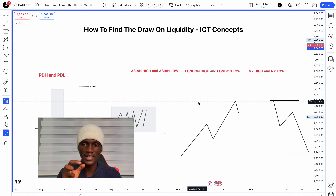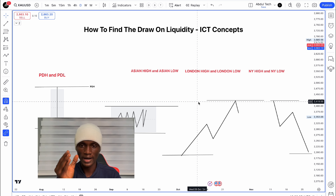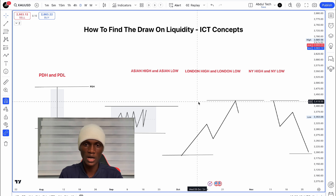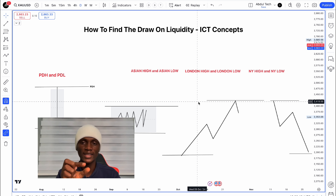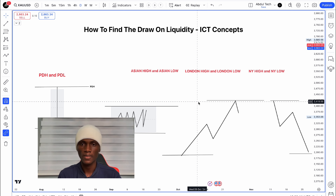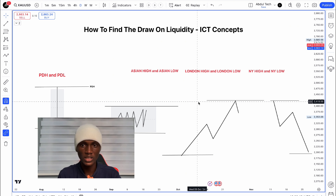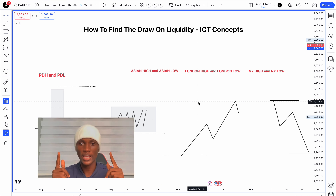Once you identify these levels, you can find the draw on liquidity and mark them at any time when trading. You look at the area, determine which type of liquidity event is occurring, and find the one draw on liquidity for your setup.